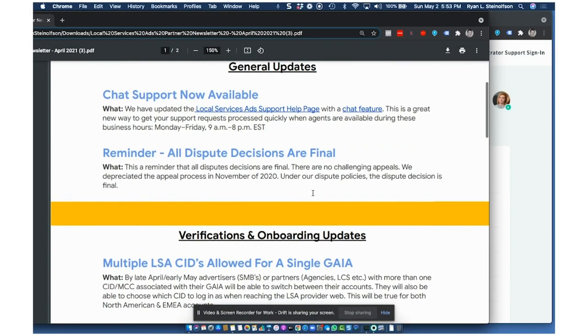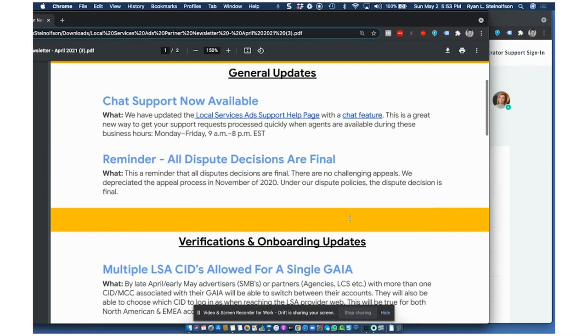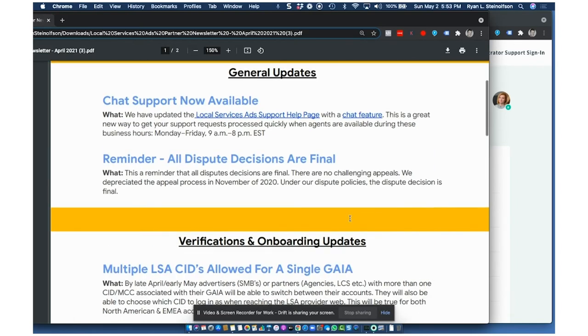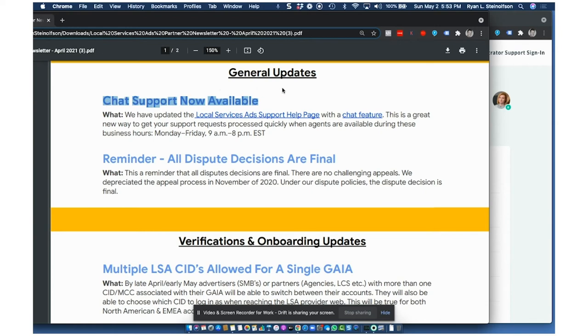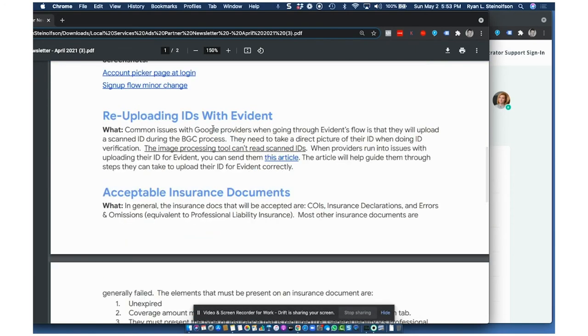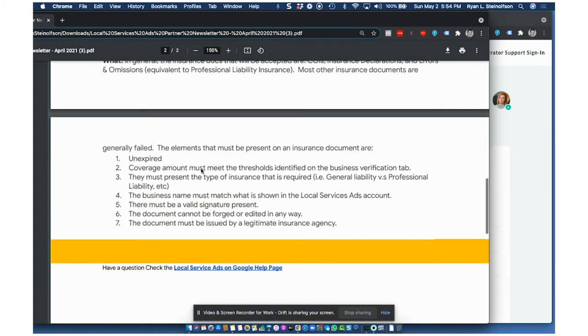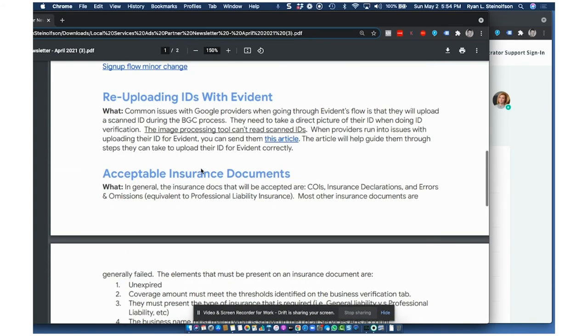I mean, I think the biggest one is this multiple LSA CIDs allowed for a single Google login. That's really big. Now it makes it much easier for you guys to handle multiple accounts. We've been doing this for a while actually, but now it just makes it easier when you set up LSA pages to just add them there. Chat support's now available. All disputes are final. Uploading IDs with evident. Now they can resubmit them, which is kind of nice. And there's acceptable insurance documents. You got to make sure you've got all that information there.